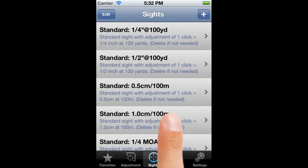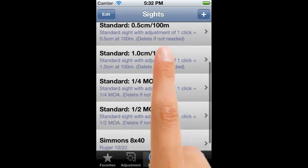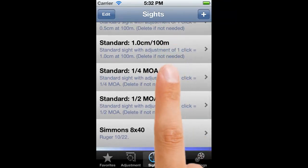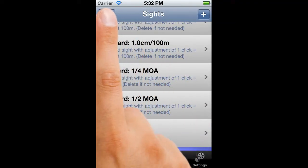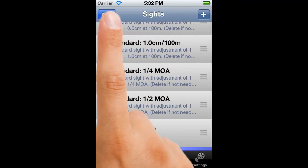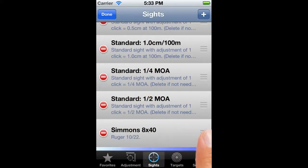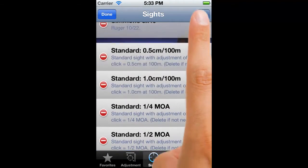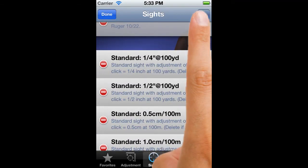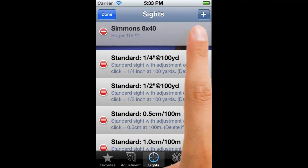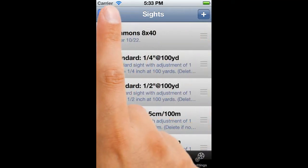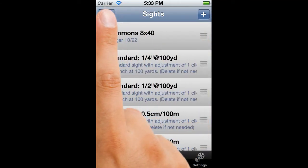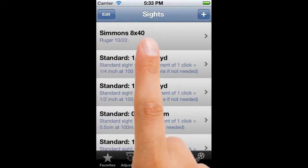And there it is at the bottom of the site list. Screens like Sites and Favourites use standard iOS features that you'll already be familiar with to reorder rows, so you can put your favourite sites — or favourite favourites — at the top of the list.